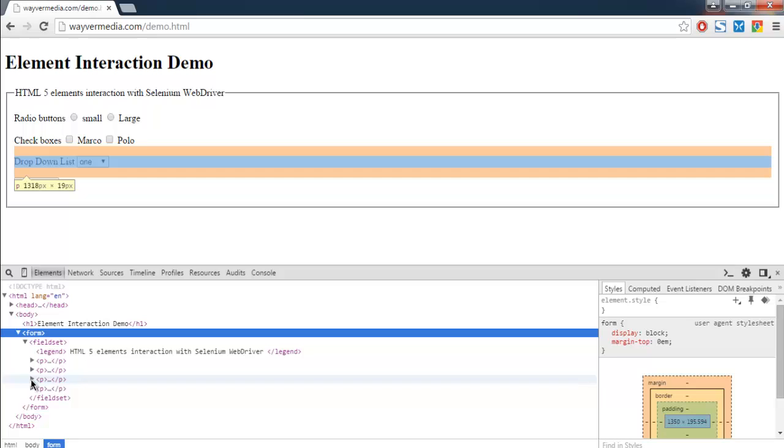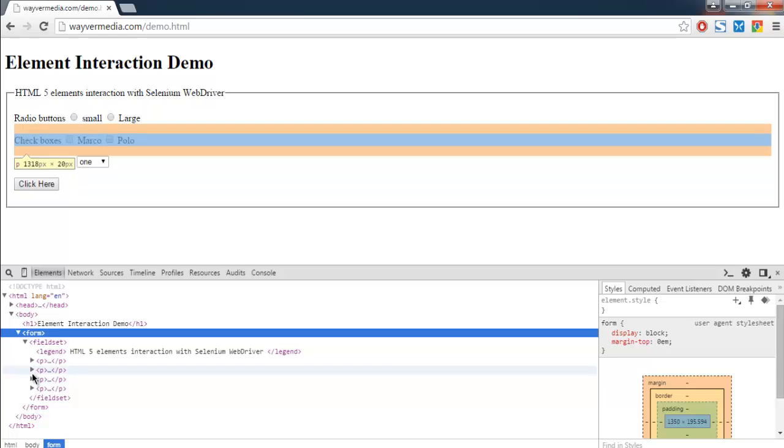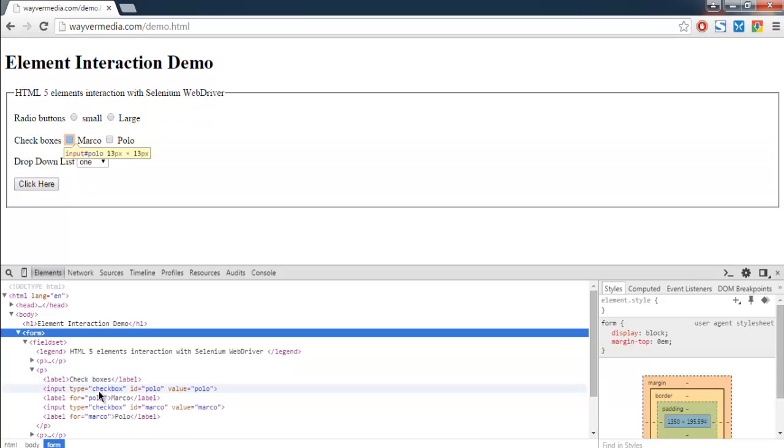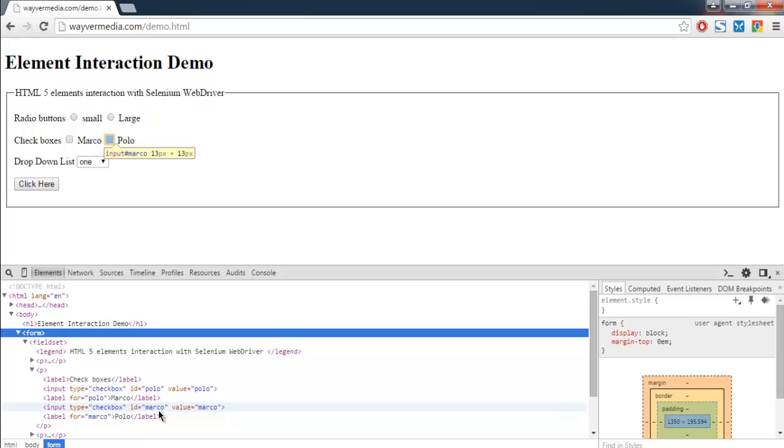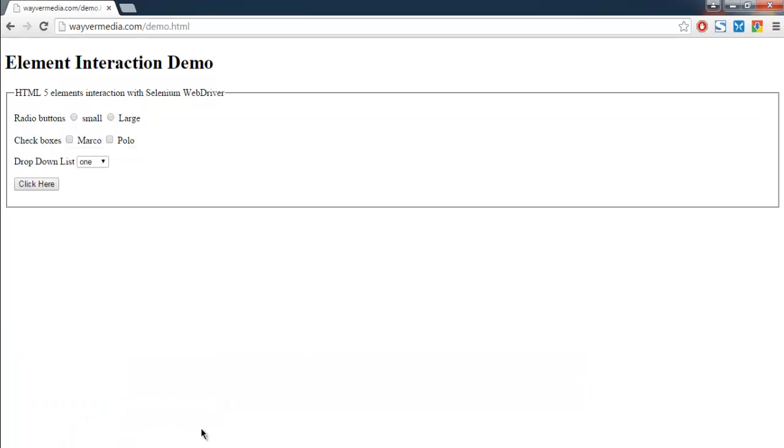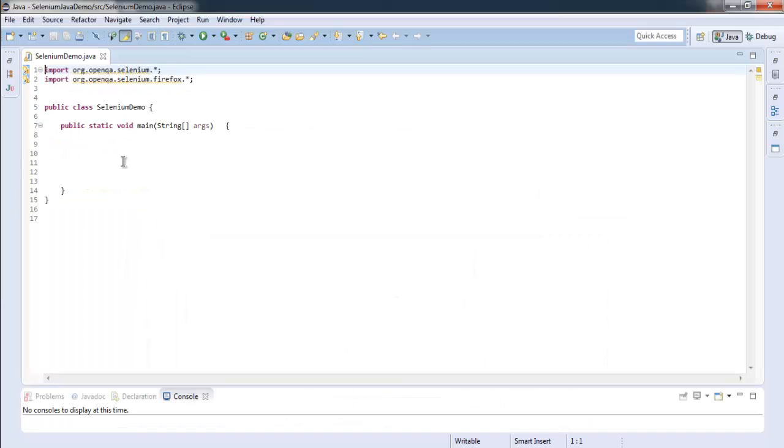Let me check for checkboxes. Okay, so in case of checkbox we have polo ID for Marco and Marco ID for polo. Right, so I'm going to search for polo ID to check the Marco checkbox.